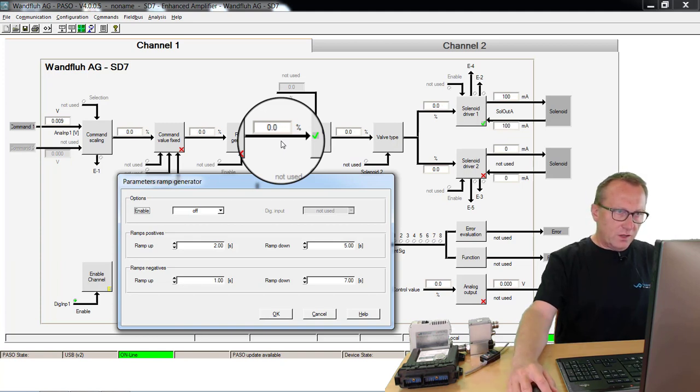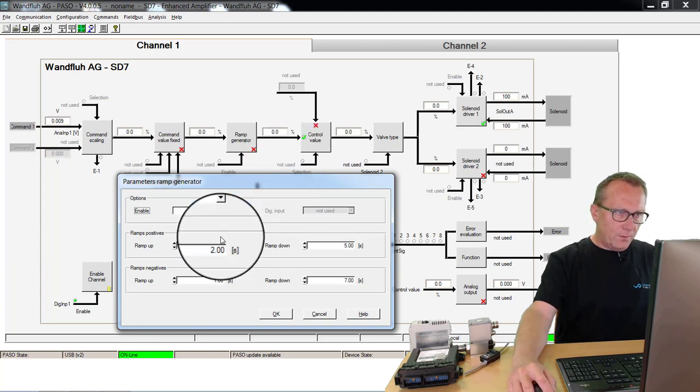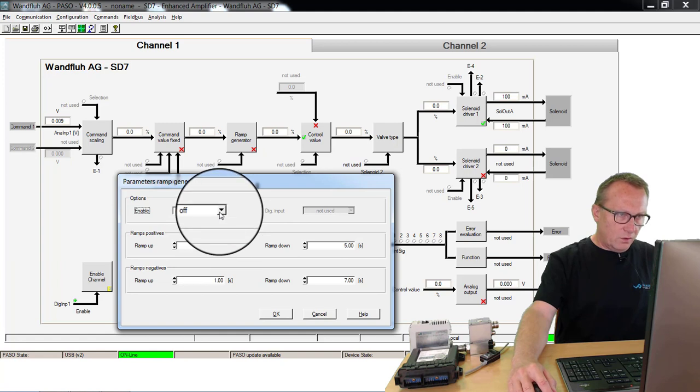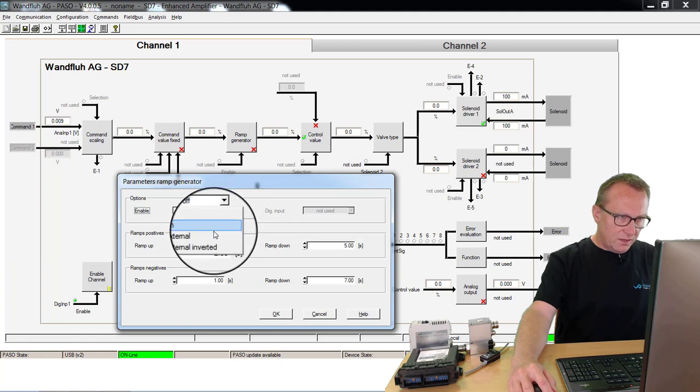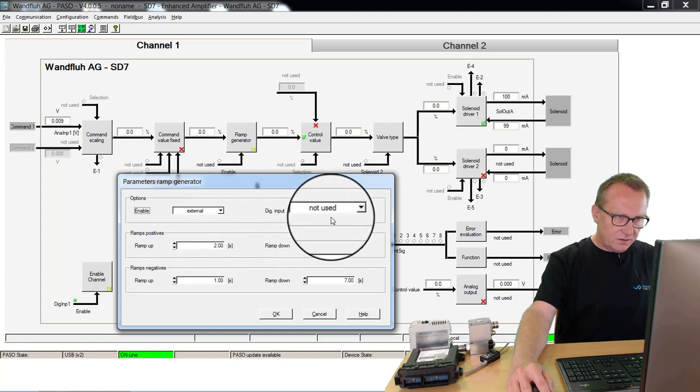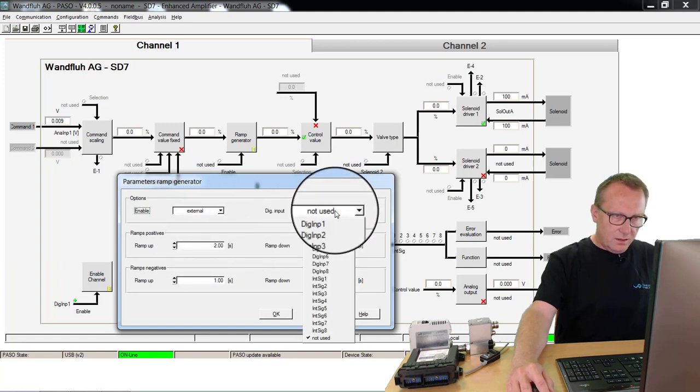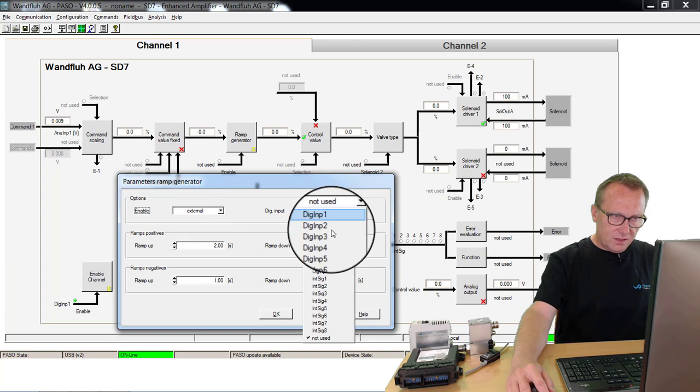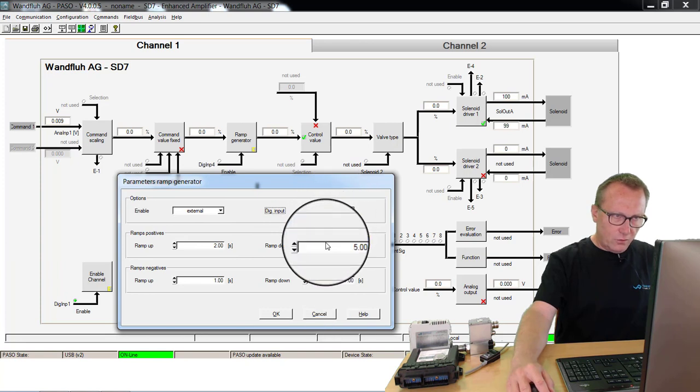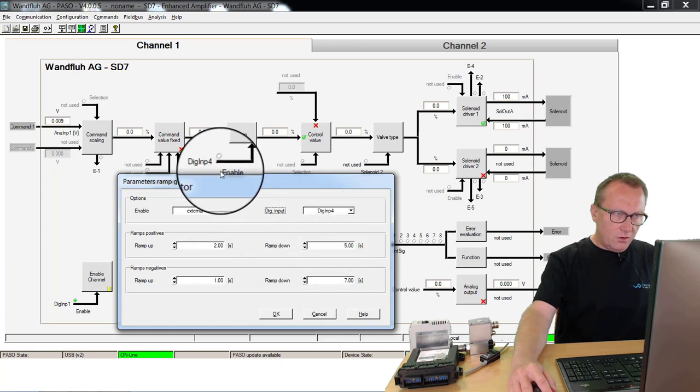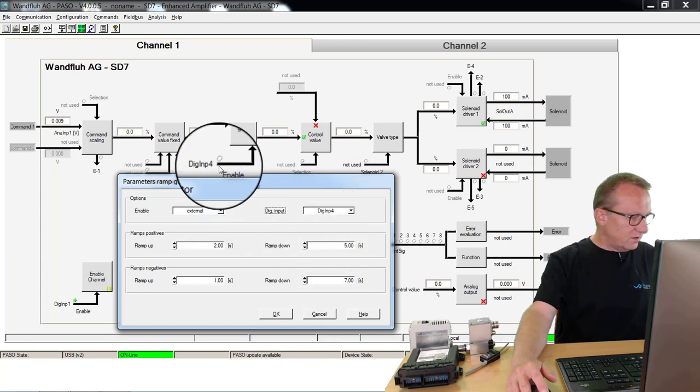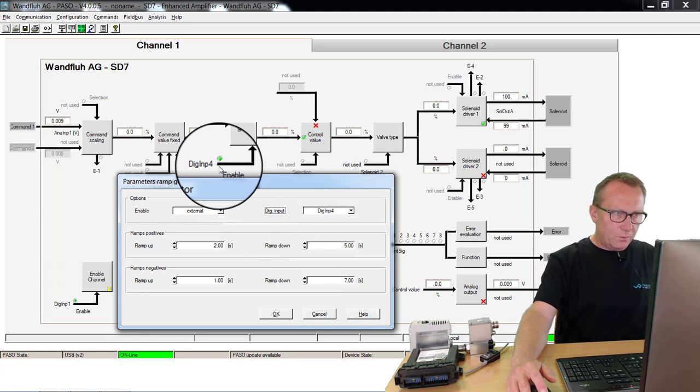This switch on and off of the ramp, I can do also externally. I can set here to external and here, for example, select input 4. Now the input 4 defines if the ramp is active or if the ramp is not active.